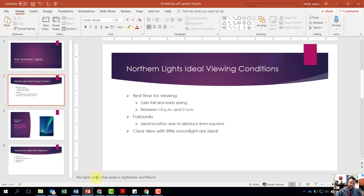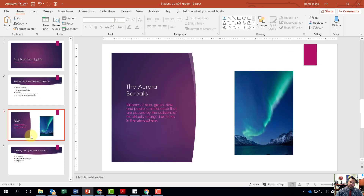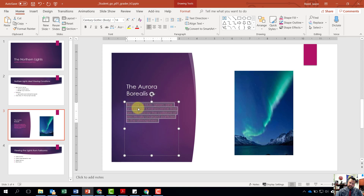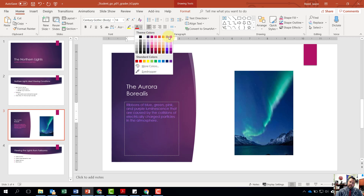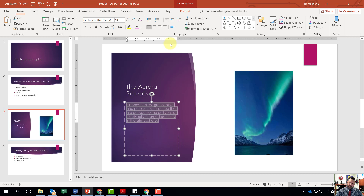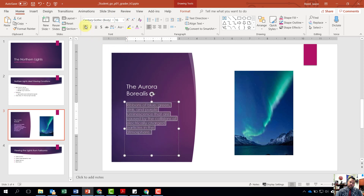For step number eight, go to slide number three using the slide selector. Select the text of the paragraph and highlight it. It wants us to change the font color to Purple, Accent 6, Lighter 60%. Come to the Font group, click the down arrow on Font Color, and find purple accent six, lighter 60% — the third color down. Then change the font size to 16 and apply Bold by clicking B in the Font group.